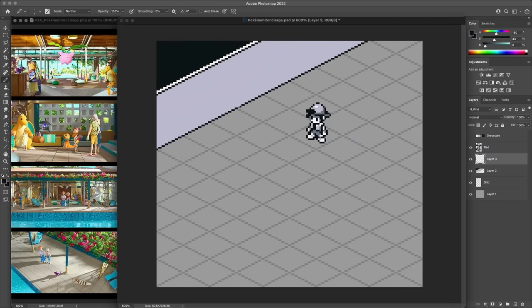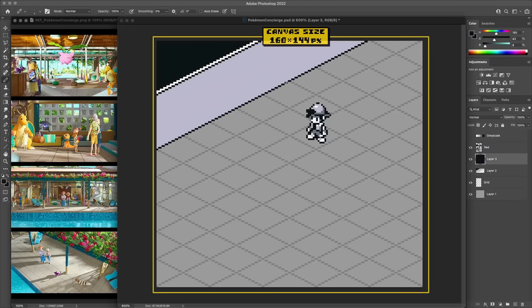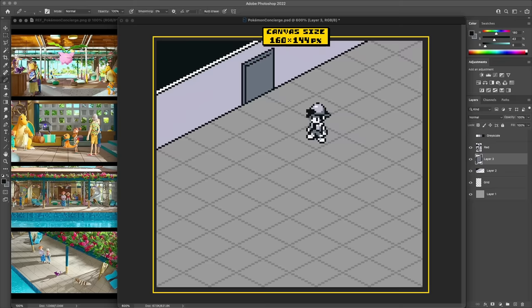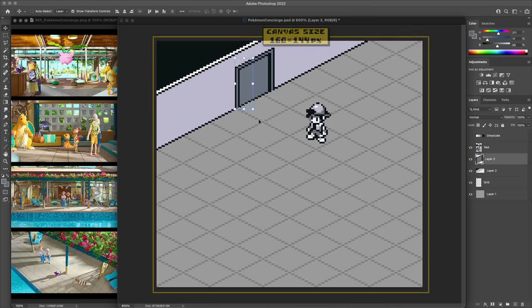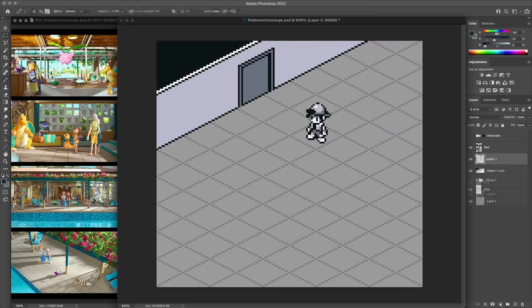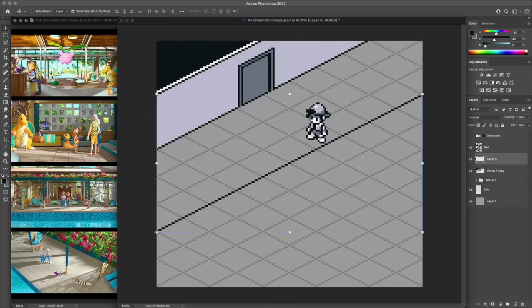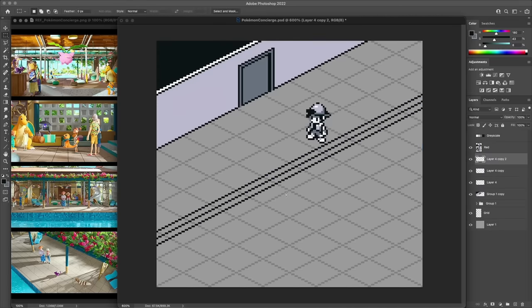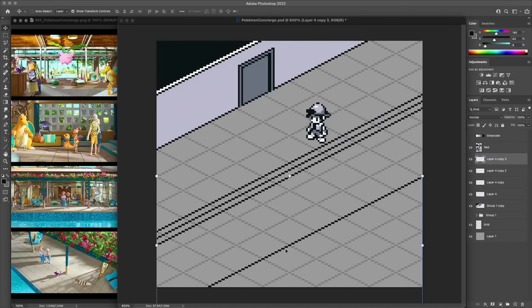Just like before, this is being made on a canvas size of 160 by 144 pixels, which is the resolution of the Game Boy screen, as a fun nod to the original game. I've started here by laying out this isometric grid, which will help provide practical guidelines to build up the features of the room.